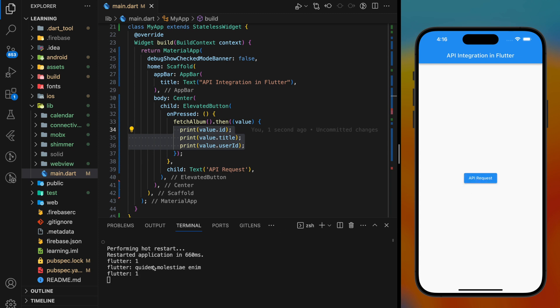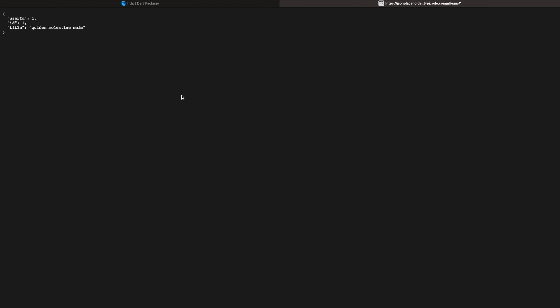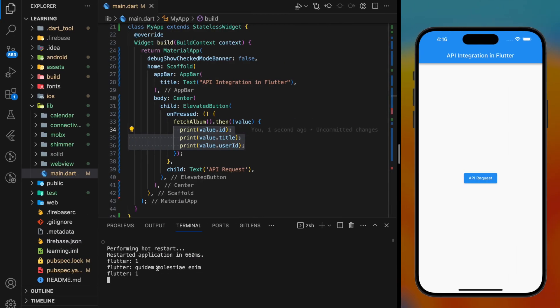So as you can see, it printed out the API response value in the terminal. And we can validate by checking back to the API key value JSON.